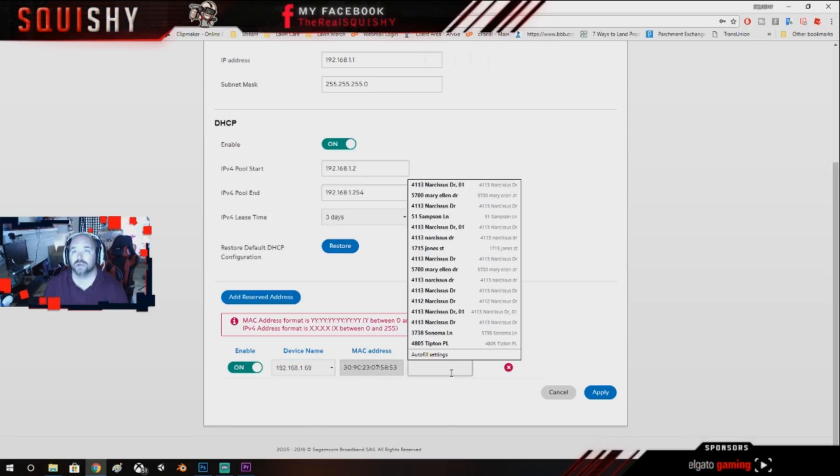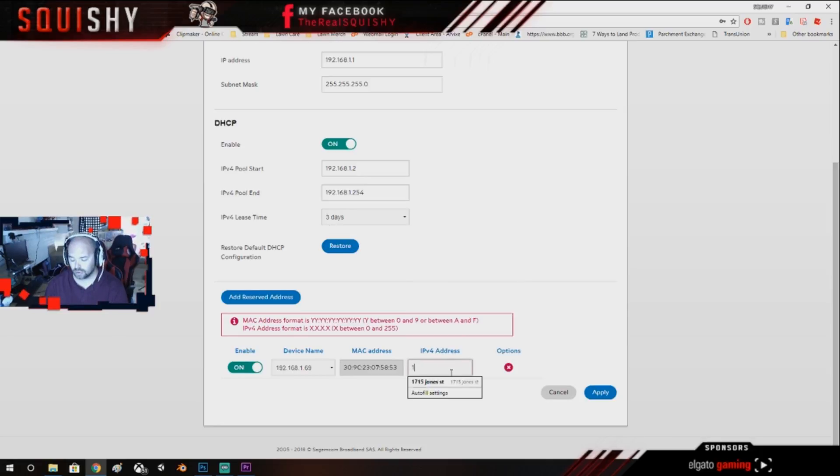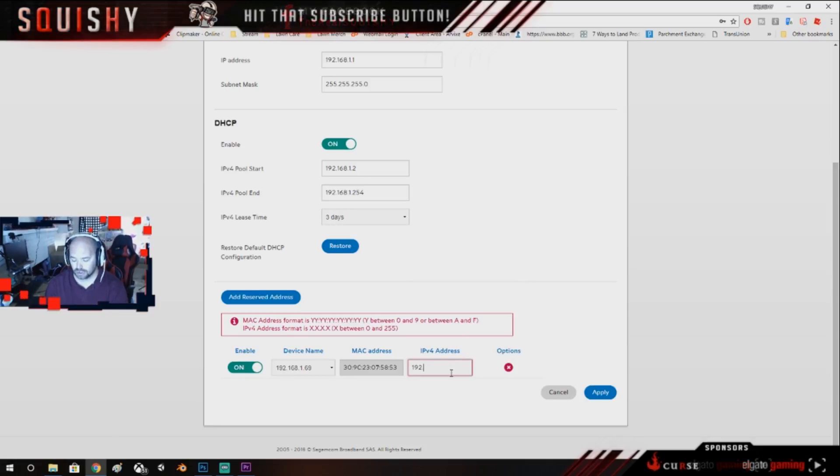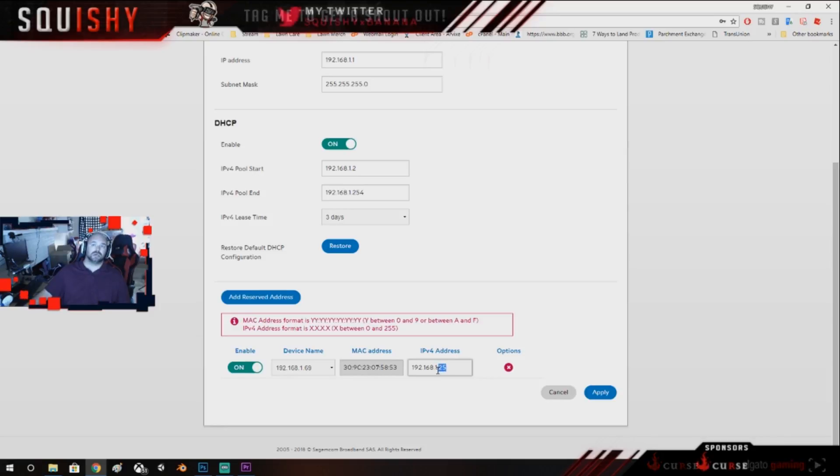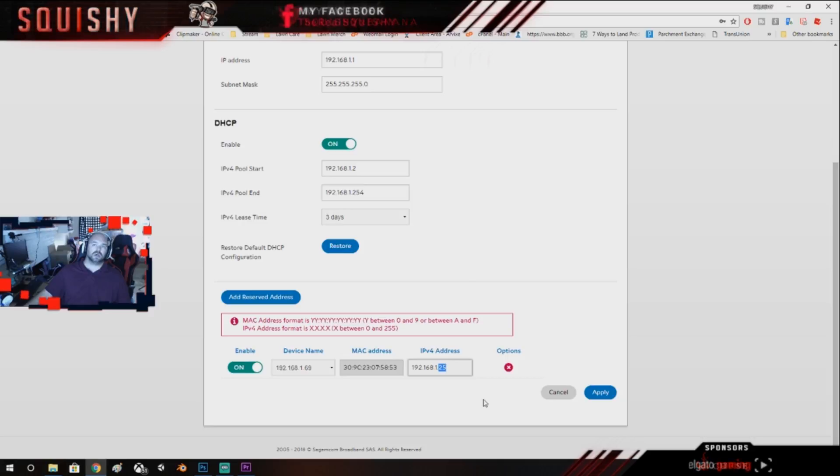You're gonna click on it, it's gonna show you a MAC address, and then you're gonna type in a new IP address. So 192.168.1.25. What this does is it's gonna always give your Xbox or PlayStation, if you're on PlayStation, it's gonna always give it the .25 IPv4 address.